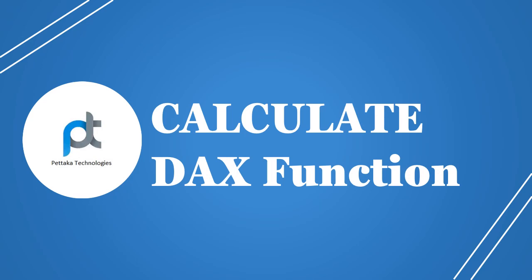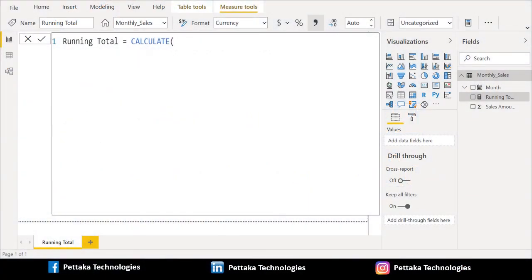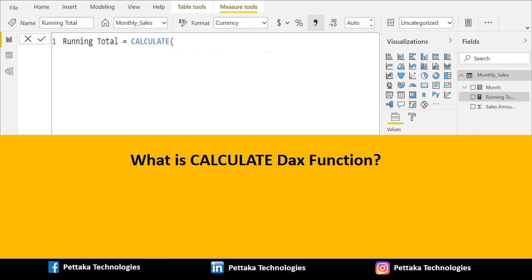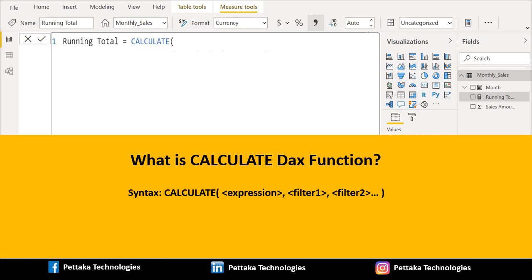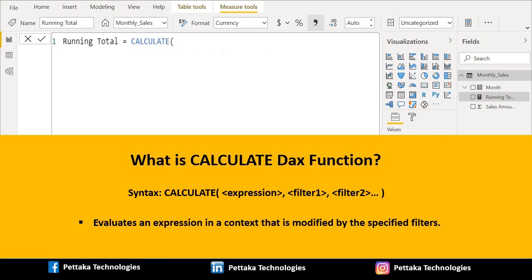Now we will use the CALCULATE DAX function. In the running total measure we will create a DAX function starting with CALCULATE. The syntax is: CALCULATE(expression, filter conditions). The CALCULATE DAX function evaluates an expression in a context that is modified by the specified filters.